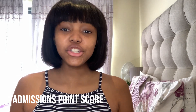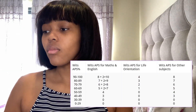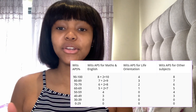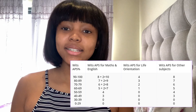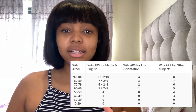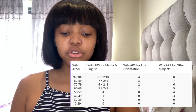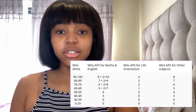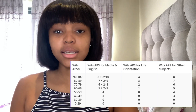For those of you who don't know what an APS is — if you're in matric or grade 11 — an APS is your Admissions Point Score. Each university in South Africa calculates theirs differently, so you need to check the website for each university. At Wits, if you get between 90 and 100 you get 8 points, between 80 and 89 you get 7 points, between 70 and 79 you get 6 points, and so on down for each subject.